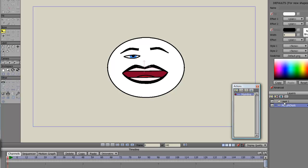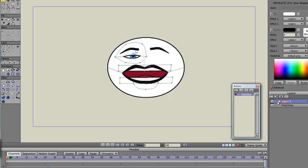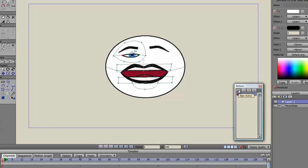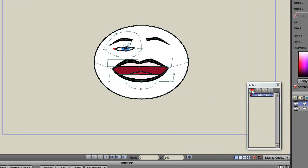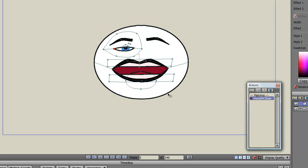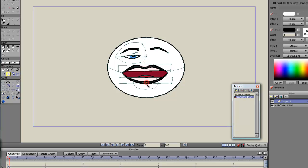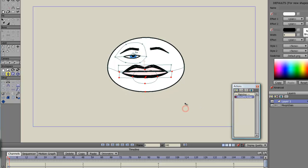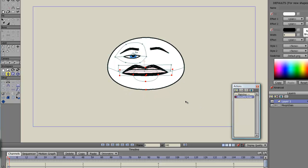Now what we need to do is create some actions, create some bones and we'll be ready to go. So the first thing I want to do is create a mouth closing action. So I'll call that mouth close. I will select the bottom lip, tongue, teeth and jaw. And I'll close the jaw like this.